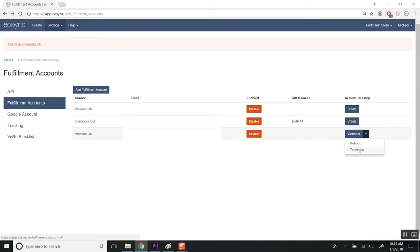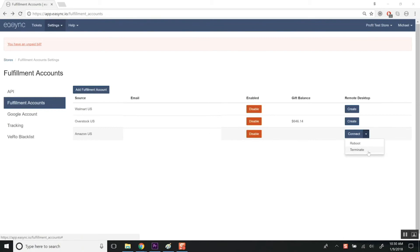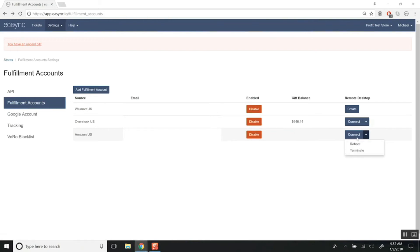Terminate is going to completely delete the server if your server becomes compromised or that IP address is compromised from your stealth account, and you'll get a new IP address whenever you create a new one. Terminate is also how you'll end your billing, so if you want to stop being billed for that remote desktop connection you need to click Terminate.